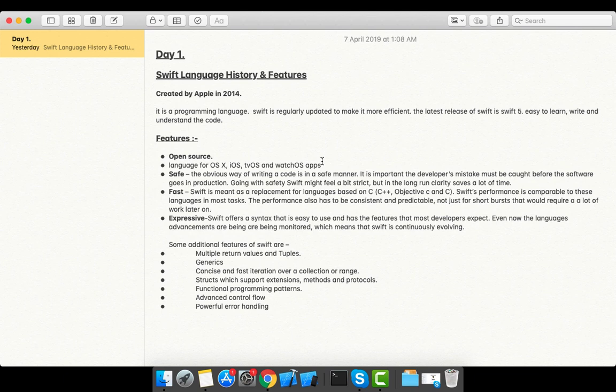It provides functional programming patterns, meaning whatever lambda expressions you have seen in other languages are also available in Swift. It has advanced control flow and powerful error handling.